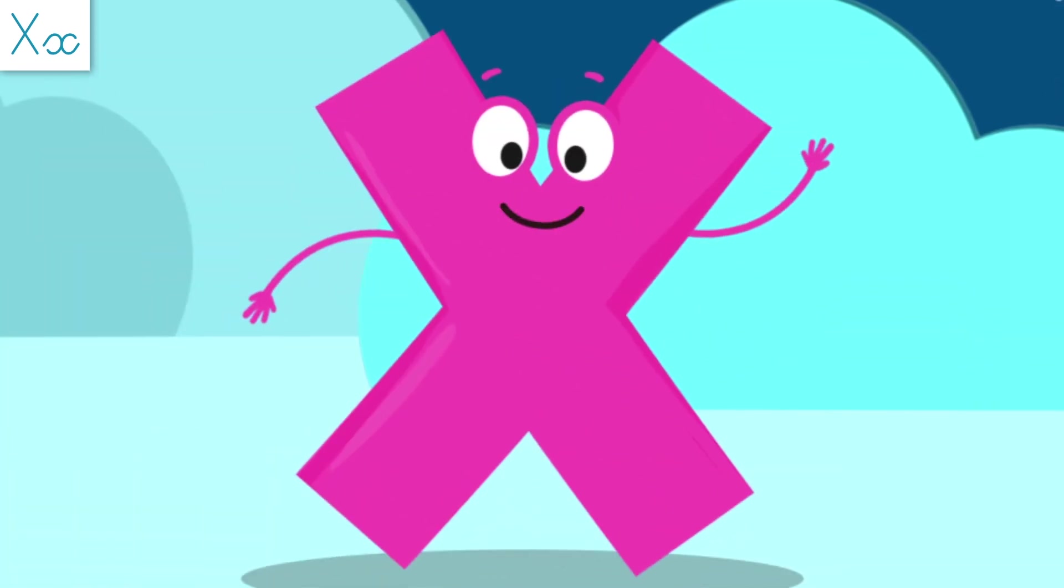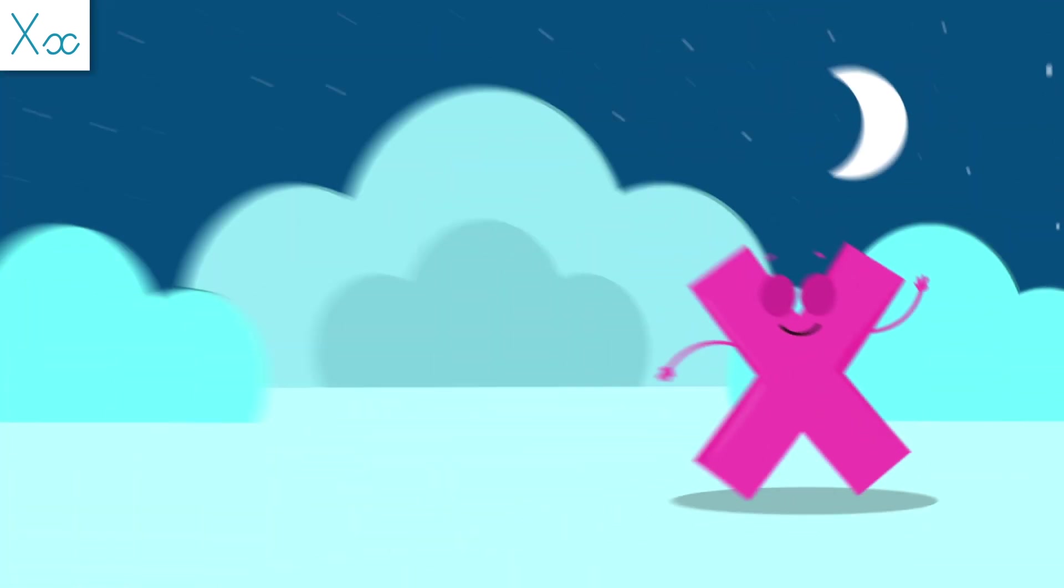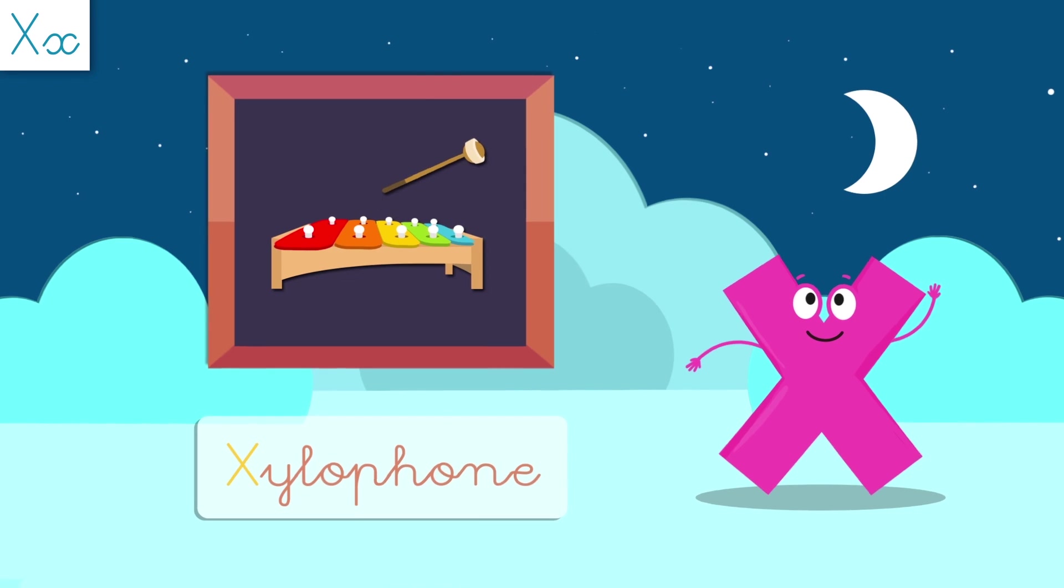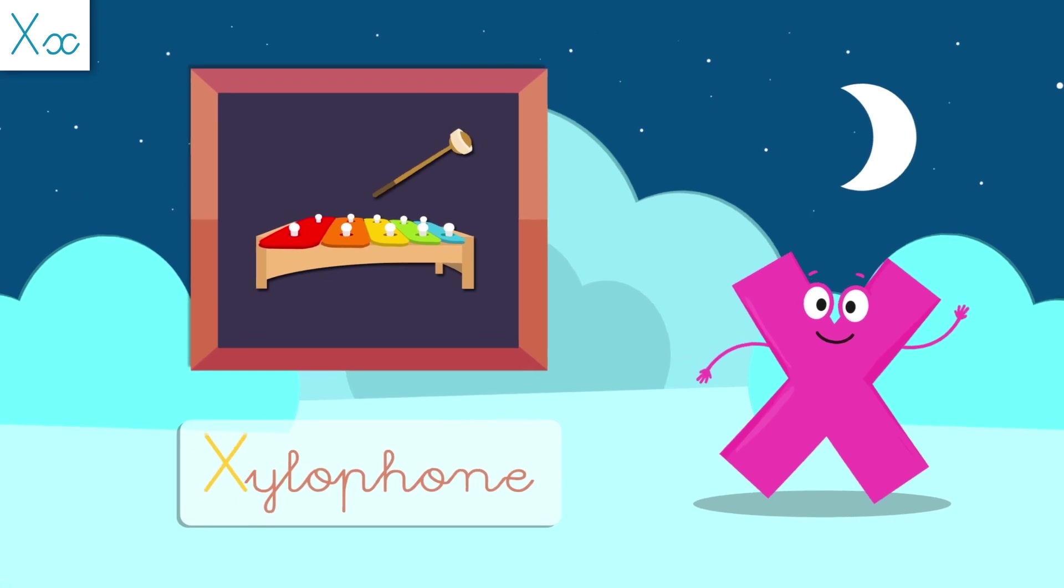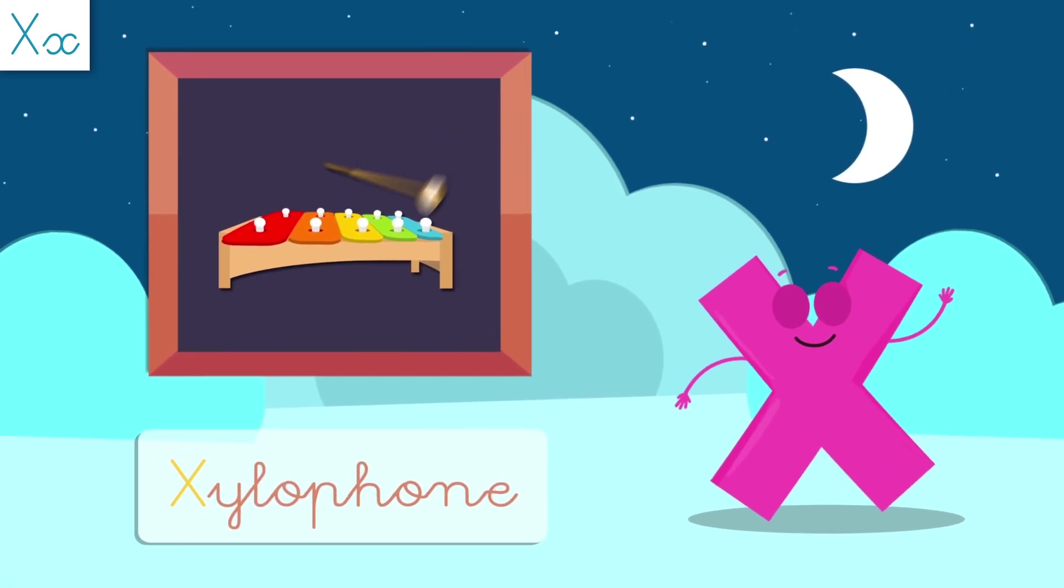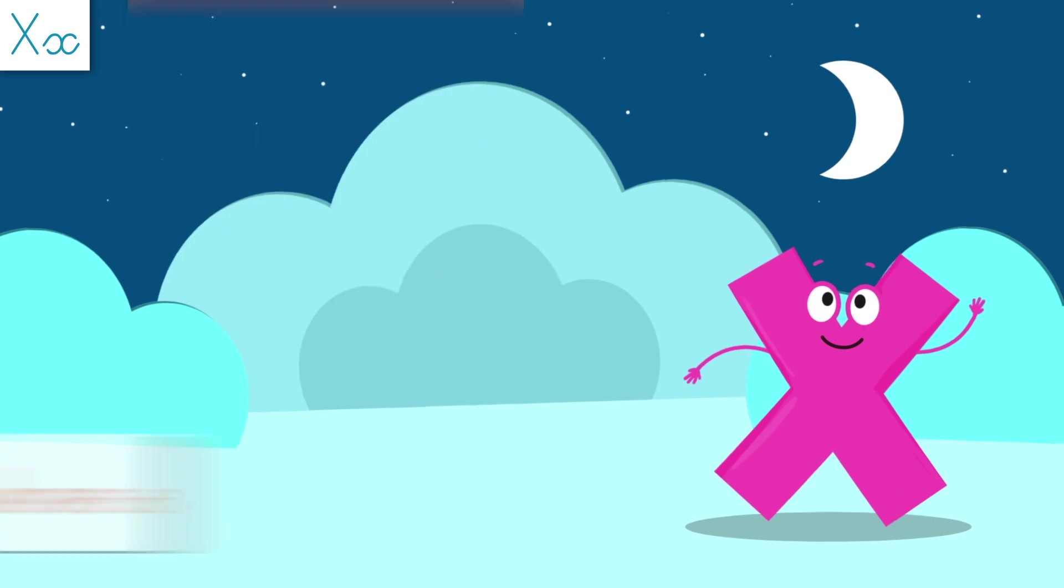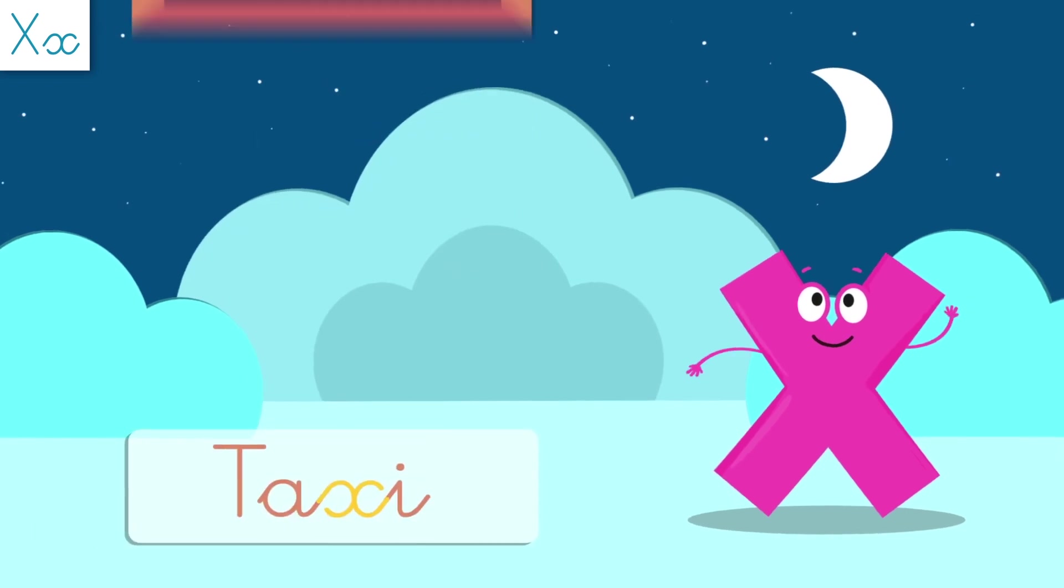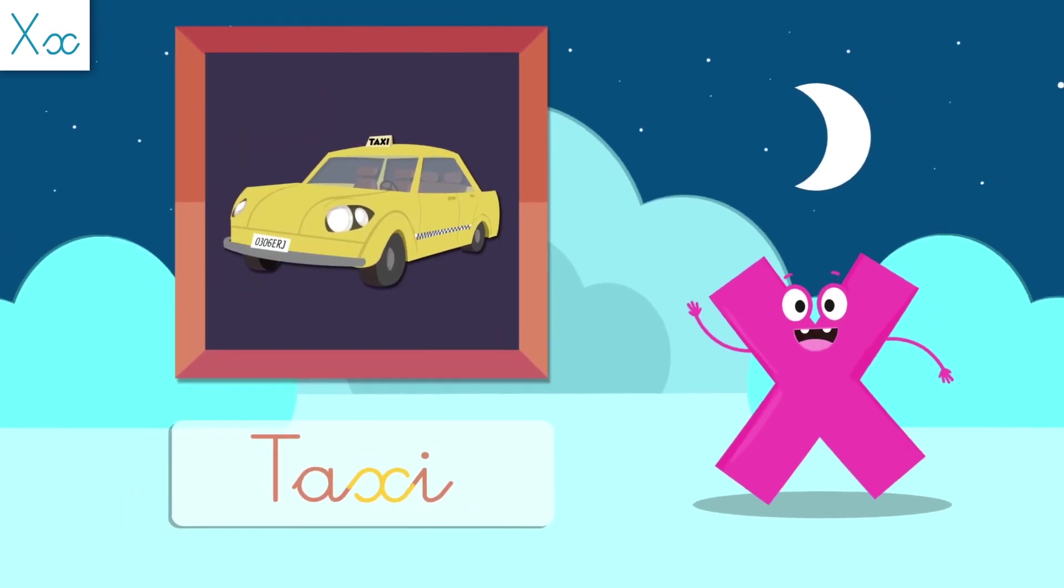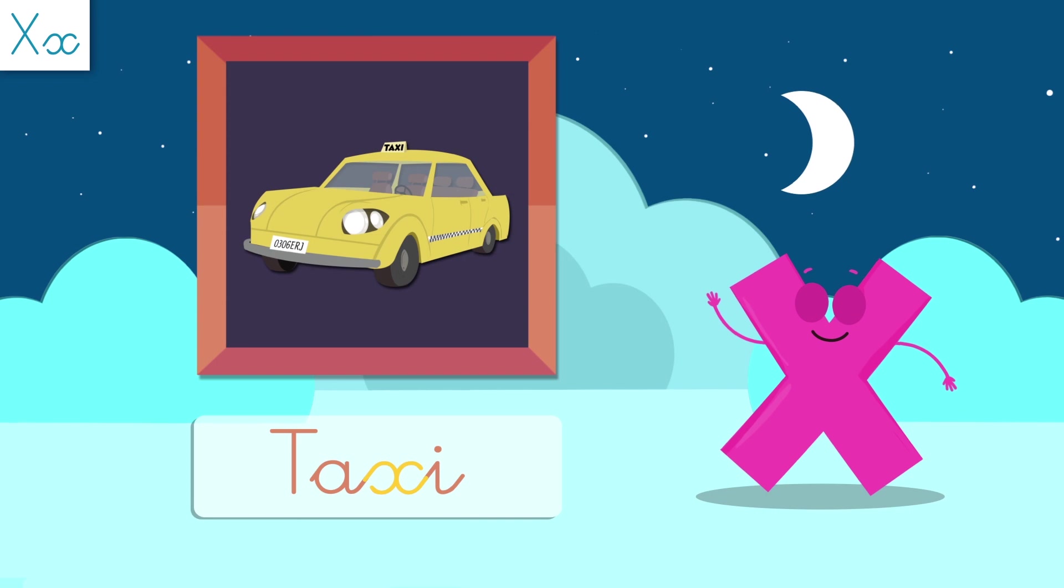Now let's look at the words I'm in! Xylophone starts with X! I love how this instrument sounds! Taxi has a letter X! Have you ever taken a taxi? Taxi!